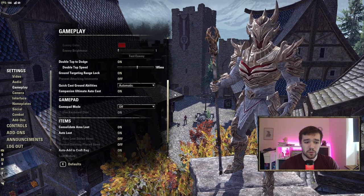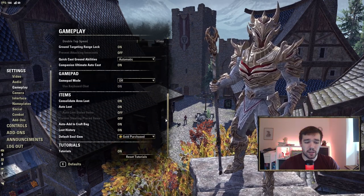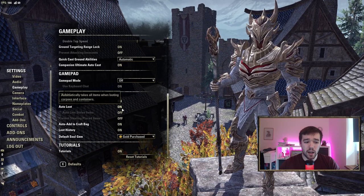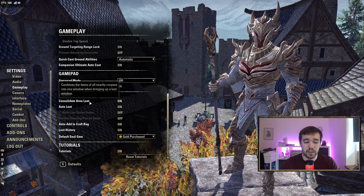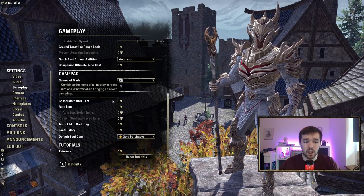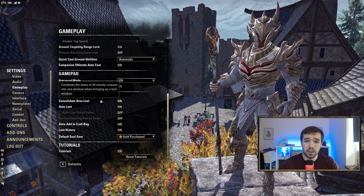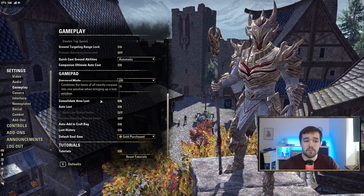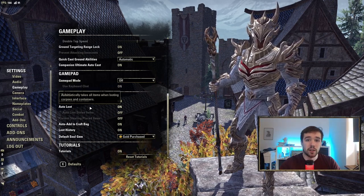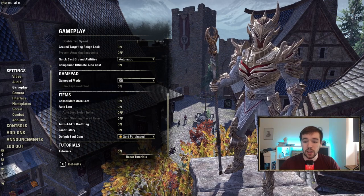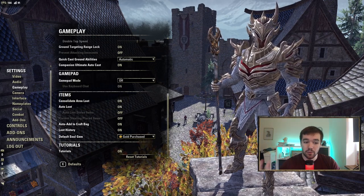Combat Cues should always be on — that should be default. If you scroll down, Auto Loot — I highly recommend having this on. Consolidated Area Loot basically loots everything around you so you don't have to loot every corpse, and Auto Loot loots everything instantly. In the right corner you'll be able to see what you just looted.